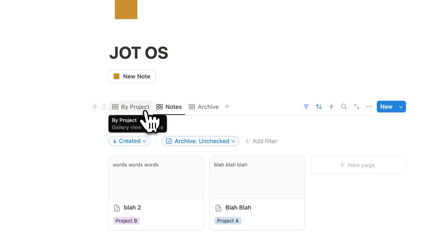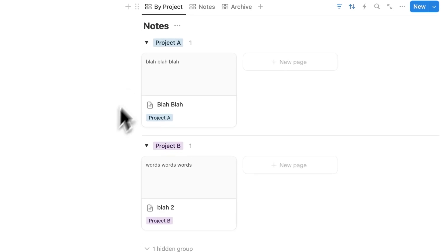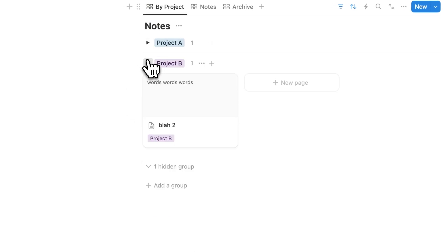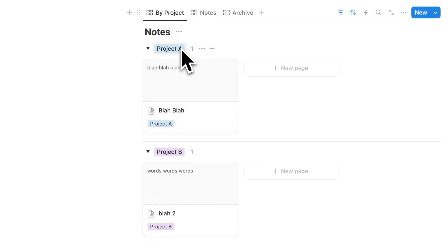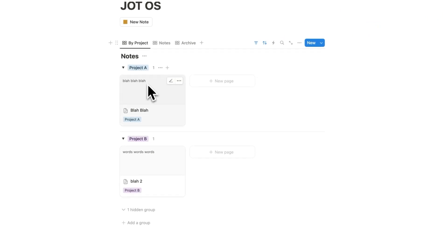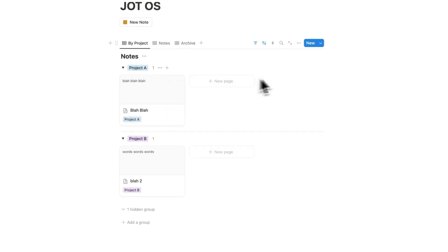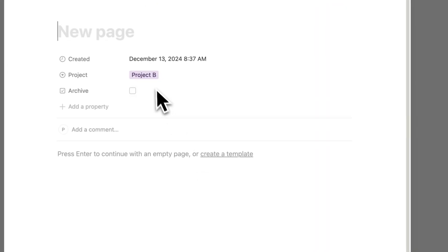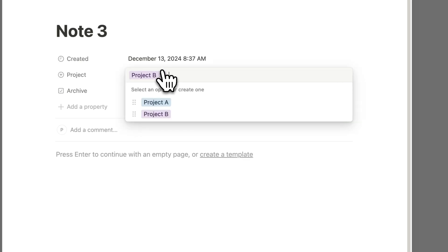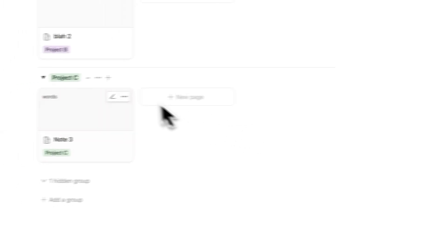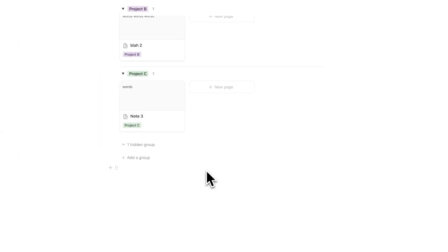Then the last tab here is By Project. And what's happening is it's automatically toggling these and separating them by the different project it's relevant to. So here we can see all of Project A stuff, and here we can see all of Project B stuff. And of course, anytime you create a new note, wherever you create it, note three, and we add Project C, words, click away. As you can see, Project C has been added.